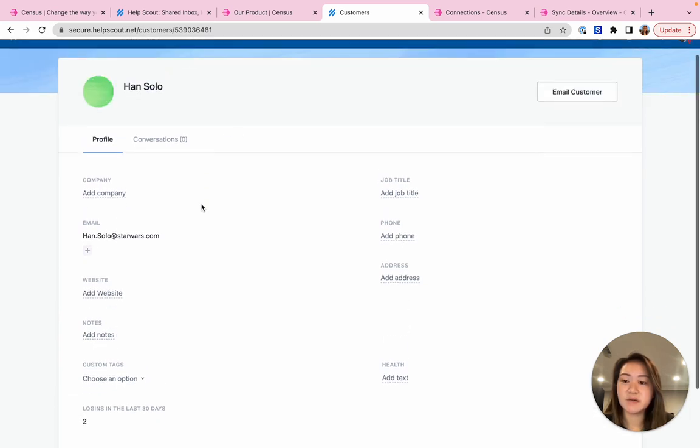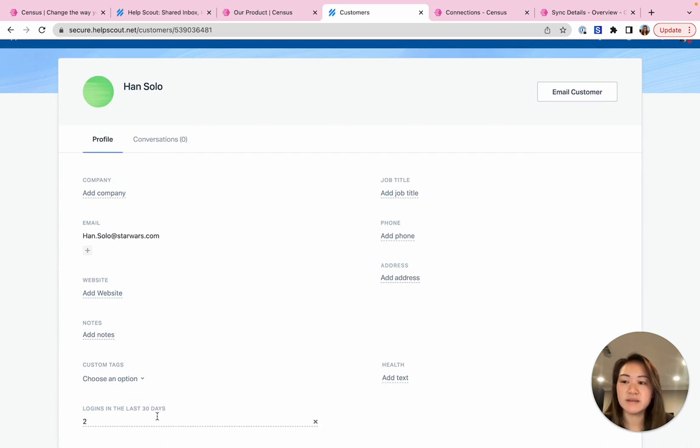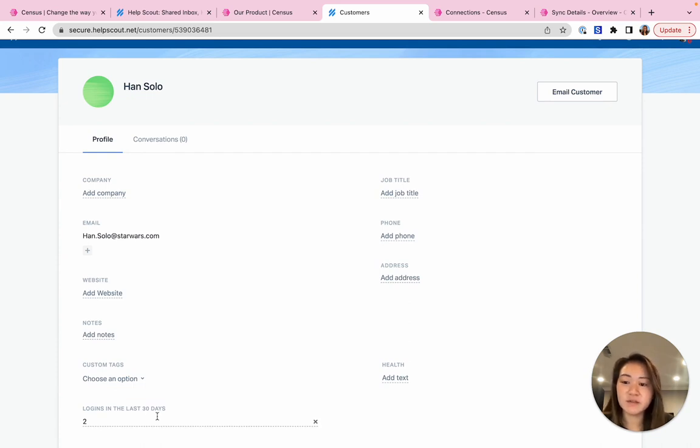I see that, for example, Han Solo has only logged in twice in the last 30 days. So let's trigger a Slack alert for the CSM for Han Solo to reach out, do a health check and see why his usage is low.